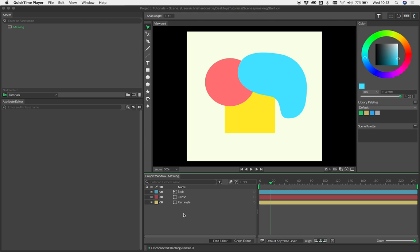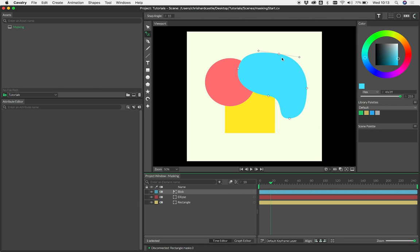So let's dive in and show you what that means. I've got a rectangle, an ellipse, and a blob. The blob is just a shape that we've drawn with the pencil tool, so it's an editable shape.